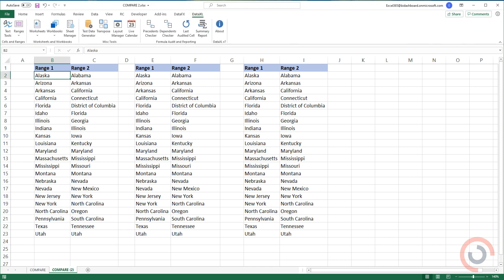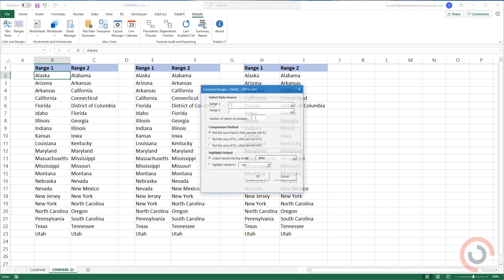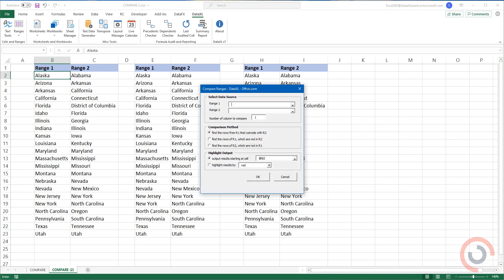Go to the Data Excel tab on the ribbon. Select the Range icon. Choose Compare Ranges from the list.